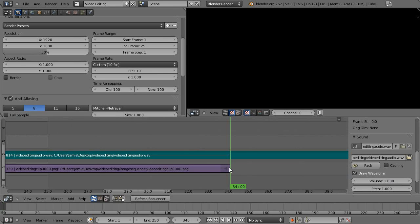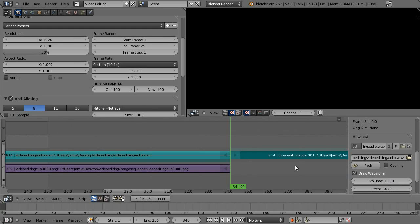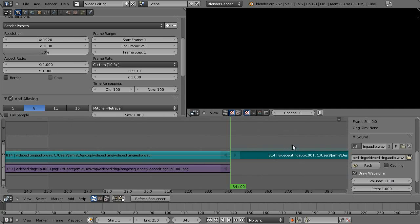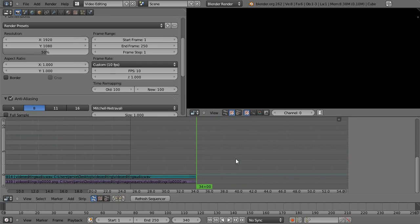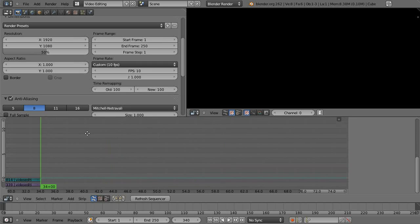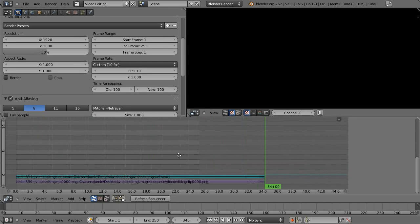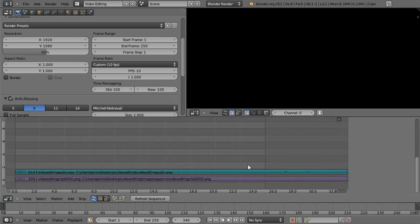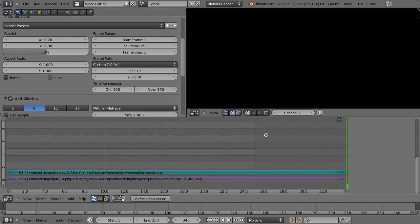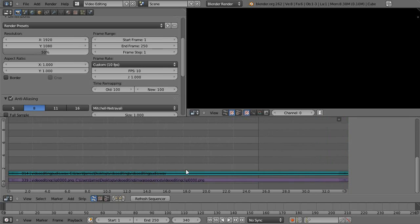So what we can do is just left click to put the time slider there and hit K with the strip selected and then we can just select this second bit and just X to delete it nice and easy. So now it all matches up and it looks pretty good.